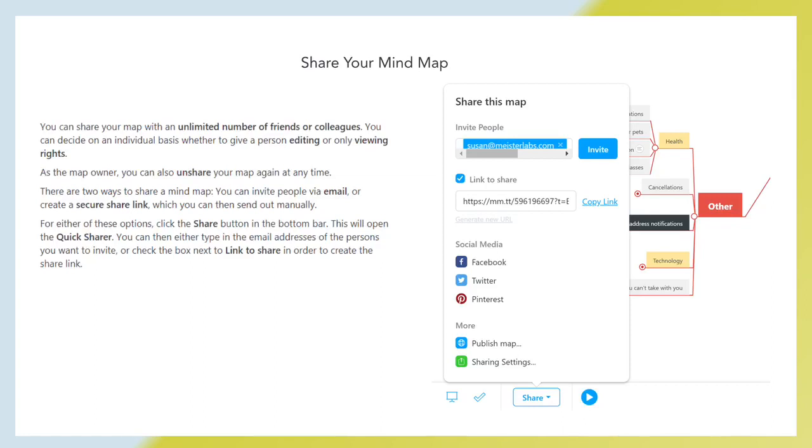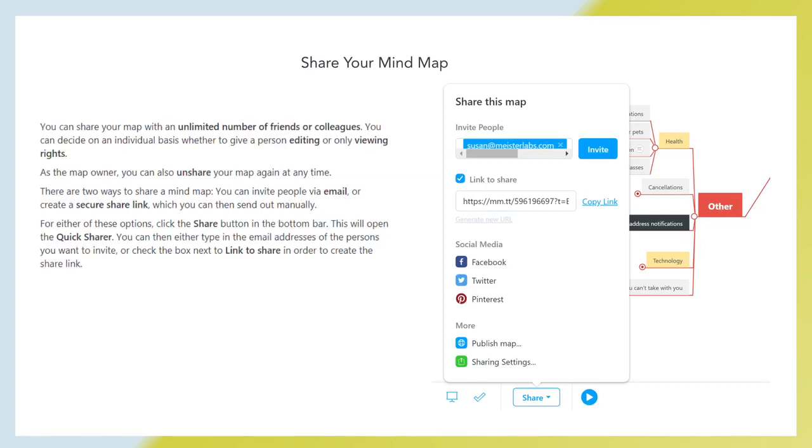Share your mind map. You can share your map with unlimited number of friends or colleagues. You can decide on individual basis whether to give a person editing or only viewing rights. As the map owner, you can also unshare your map again at any time. There are two ways to share a mind map. You can invite people via email or create a secure share link, which you can then send out manually. For either of these options, click the share button in the bottom bar. This will open the quick share. You can then either type in the email addresses of the person you want to invite or check the box next to link to share in order to create the share link.